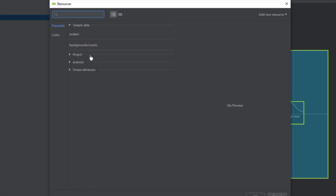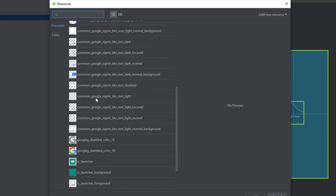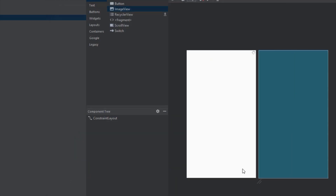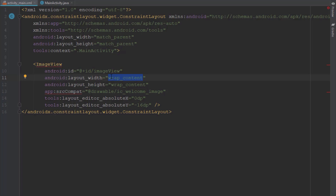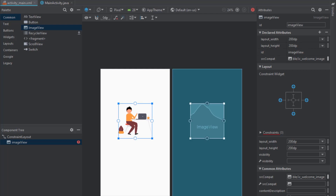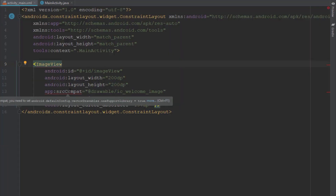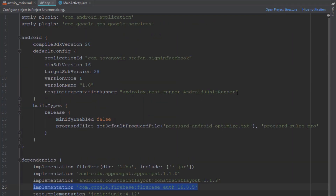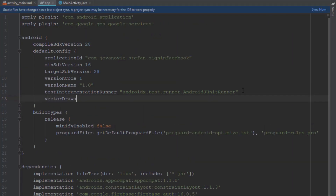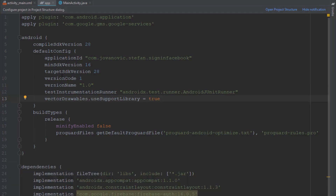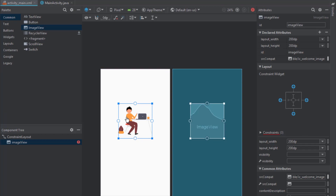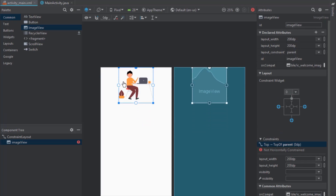Now I'm going to add an image view inside our layout and select the vector file we just imported. We need to decrease the size of the image view — for now let's set it to 200dp in width and height. We see a warning here: whenever we import a vector file inside a layout we need to add the line 'vectorDrawables.useSupportLibrary = true' into our Gradle build file, and that warning will disappear.